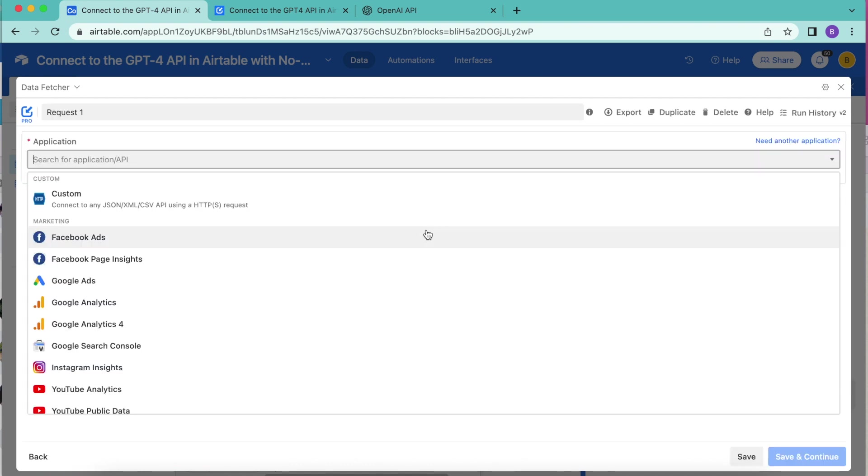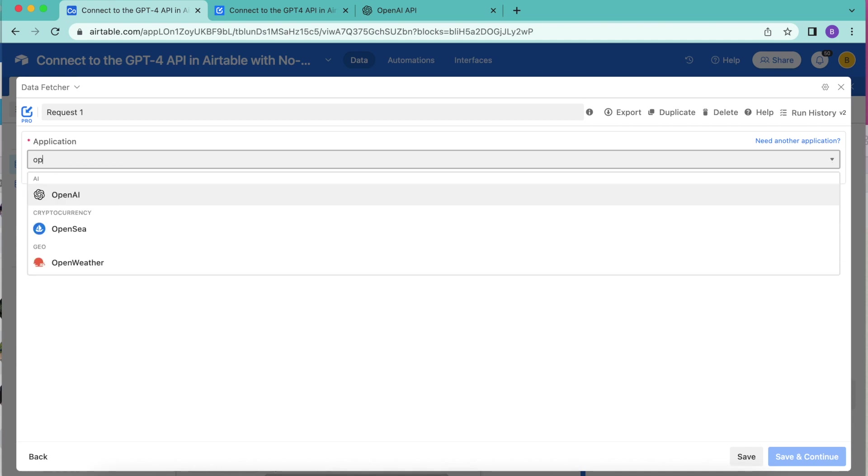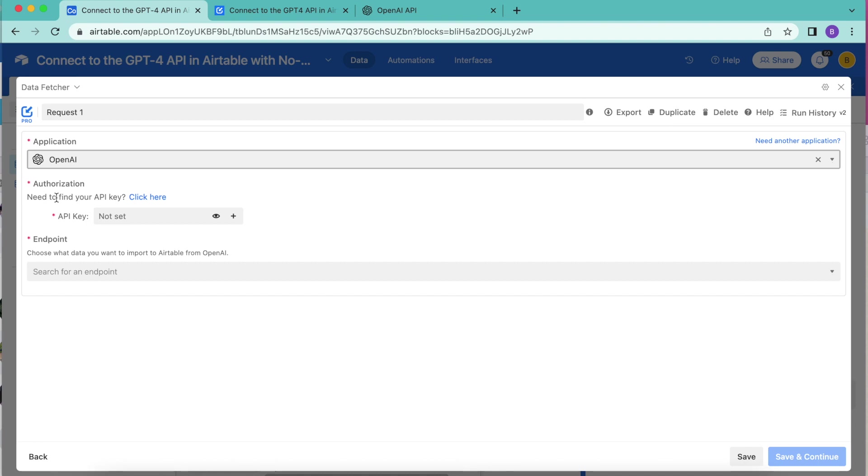The following will appear here under the application. We want to select OpenAI. We can search for this here, click on that.